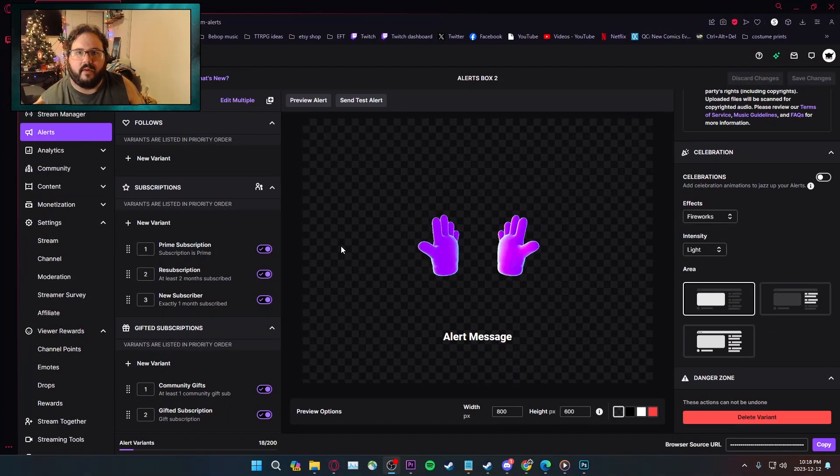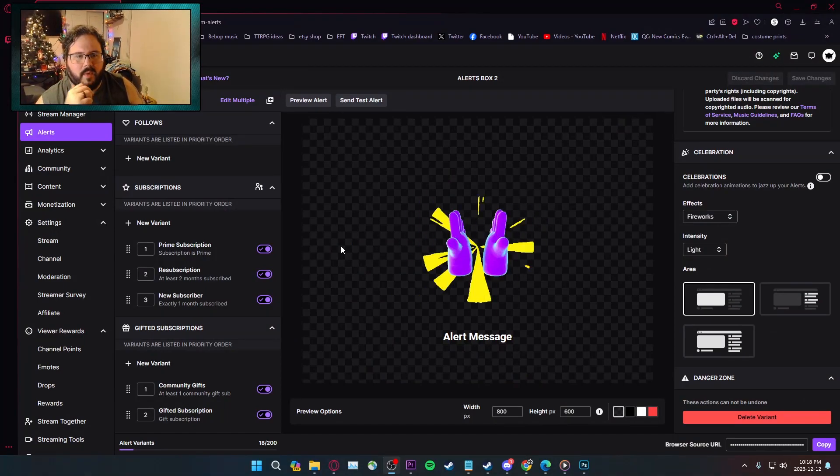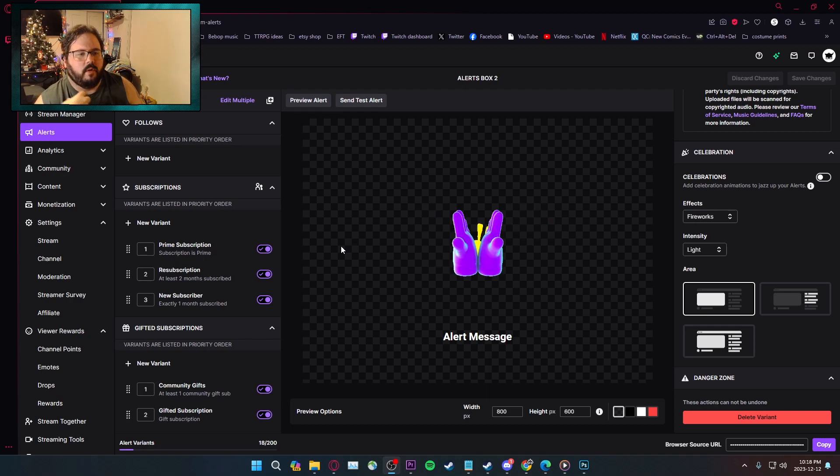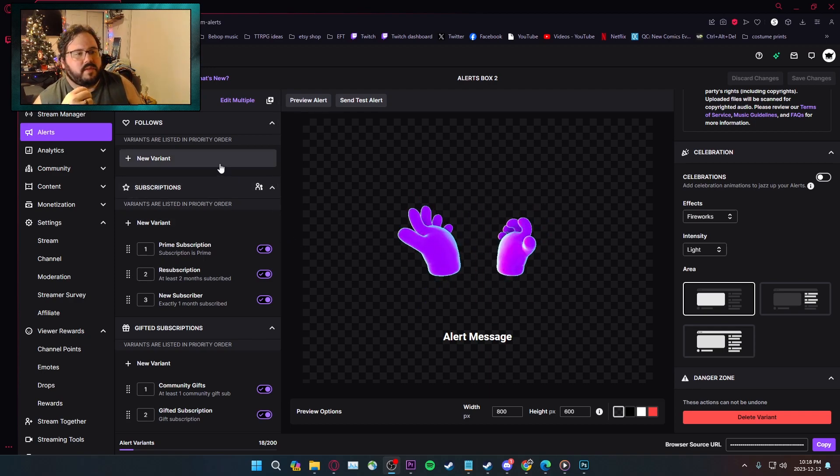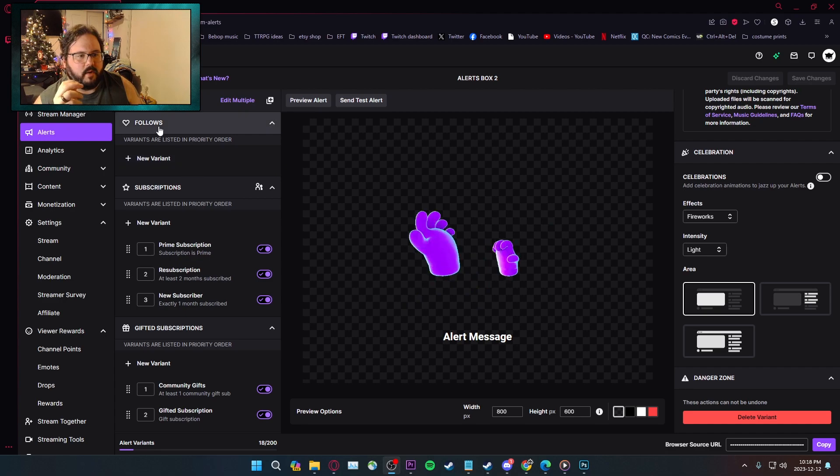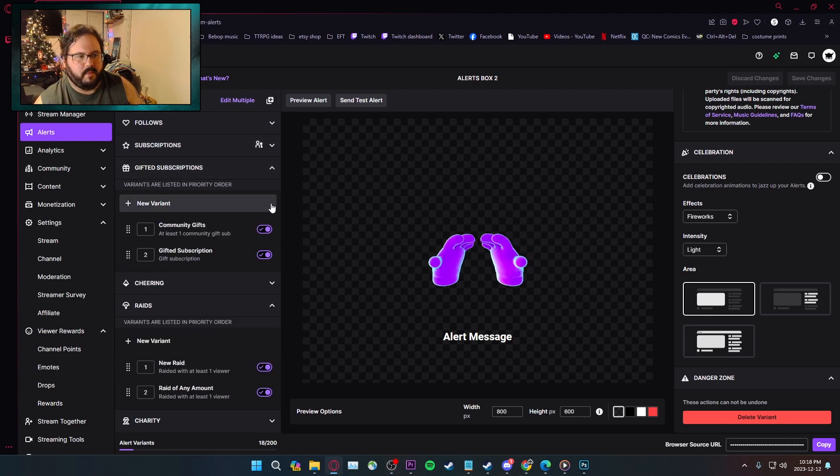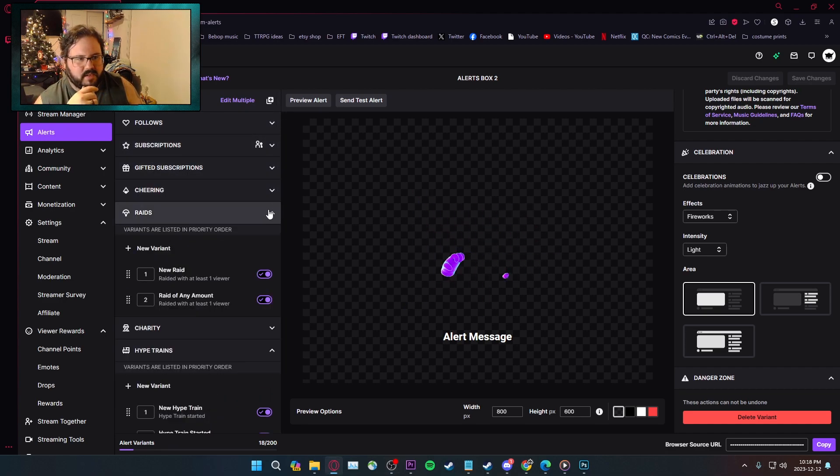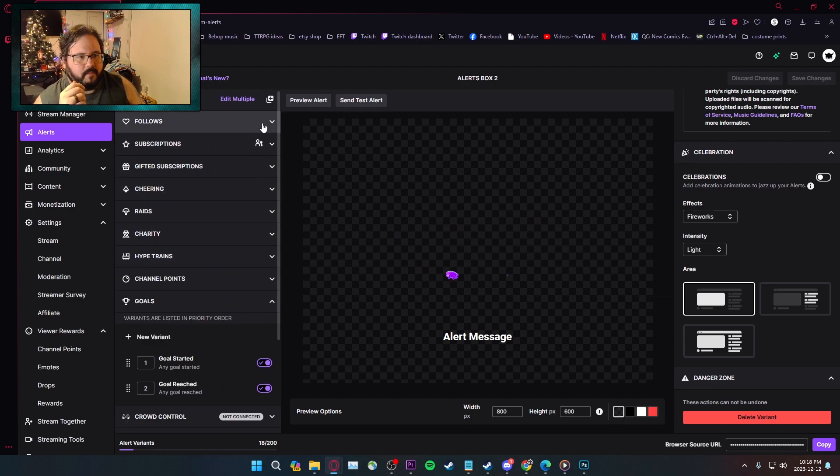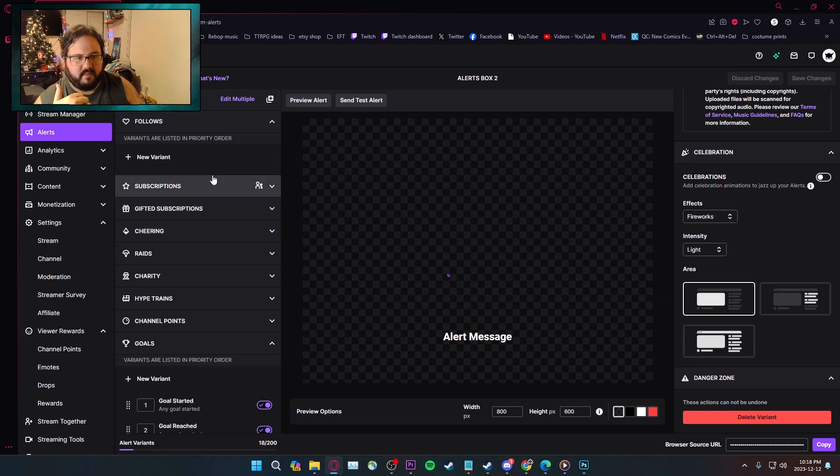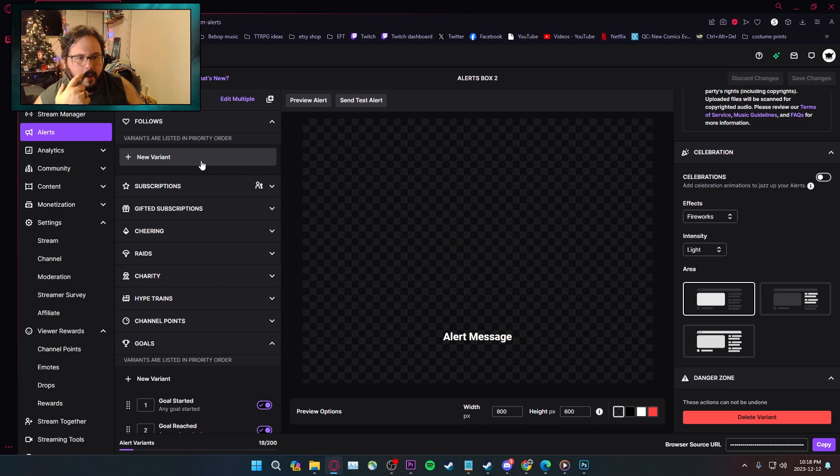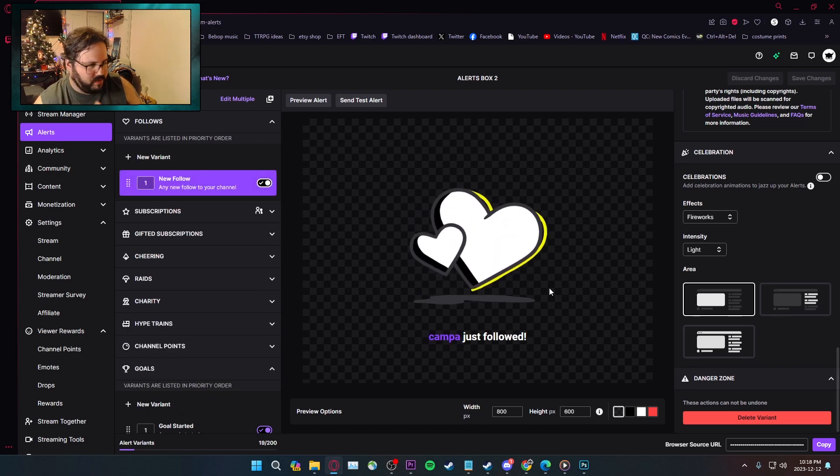It's very similar to a lot of other alert systems. Streamlabs is the one that I use the most, so I've been going off that experience for here. If I wanted to create a new follow, I go to the follow category. Most of them will be collapsed, by the way. I just went through all of them. Expand, follow. There will be a bunch of pre-established ones. I deleted them all. You go new variant, and it creates a new variant.